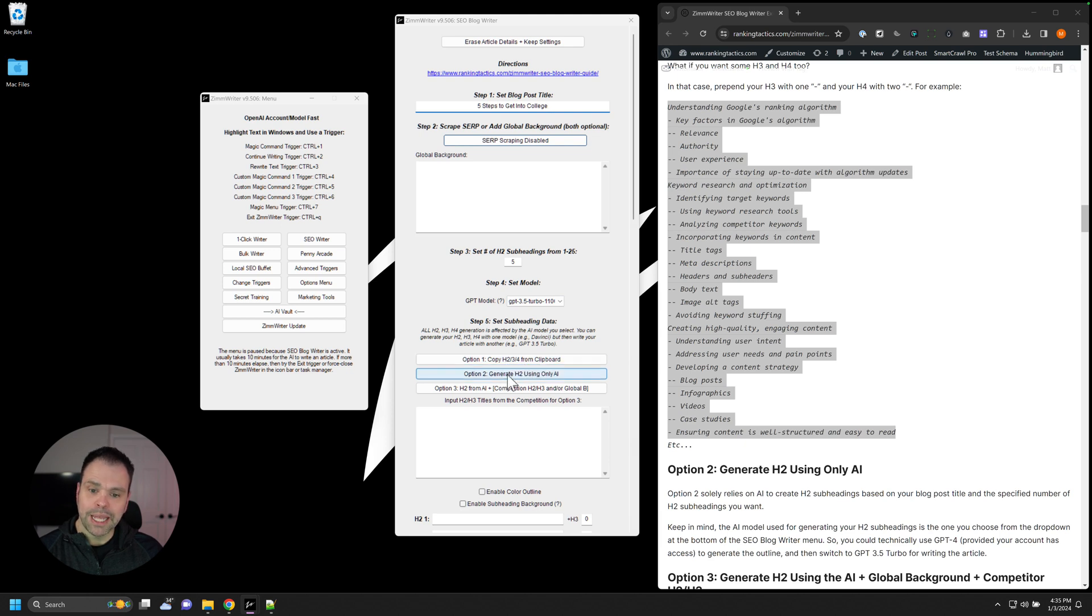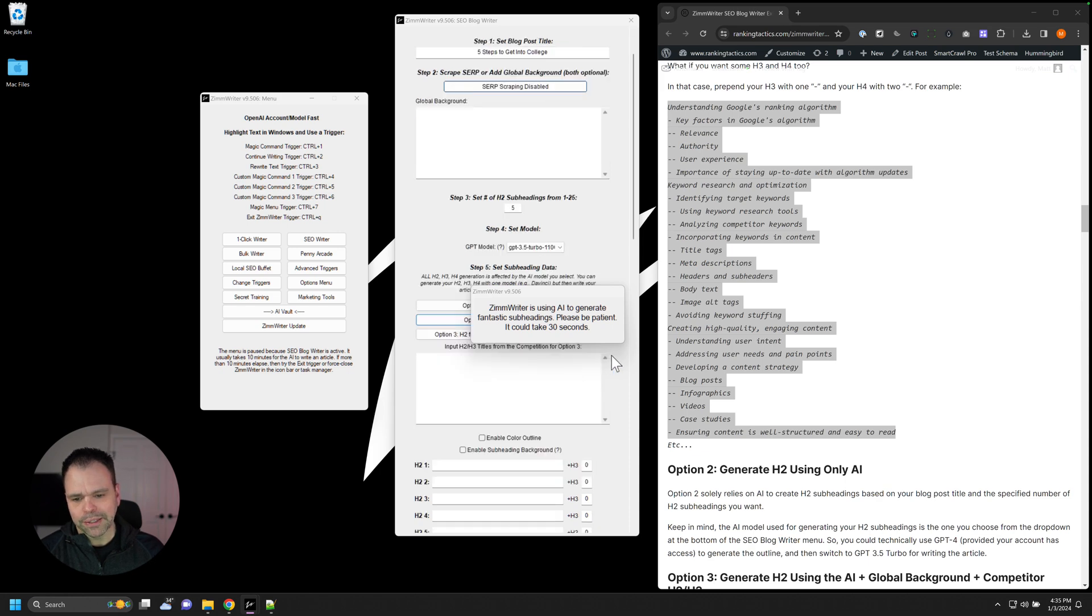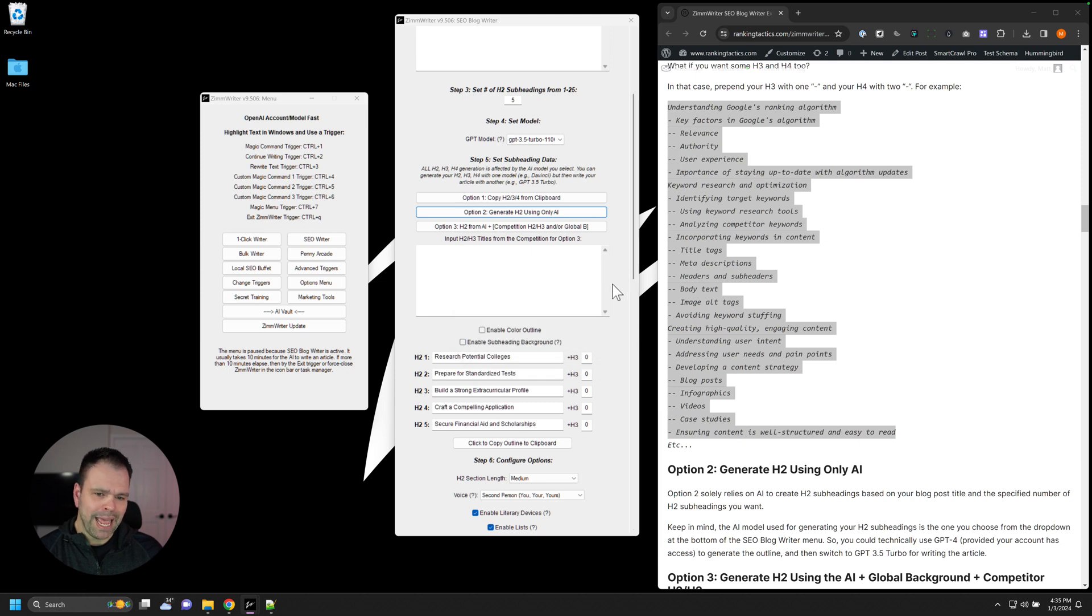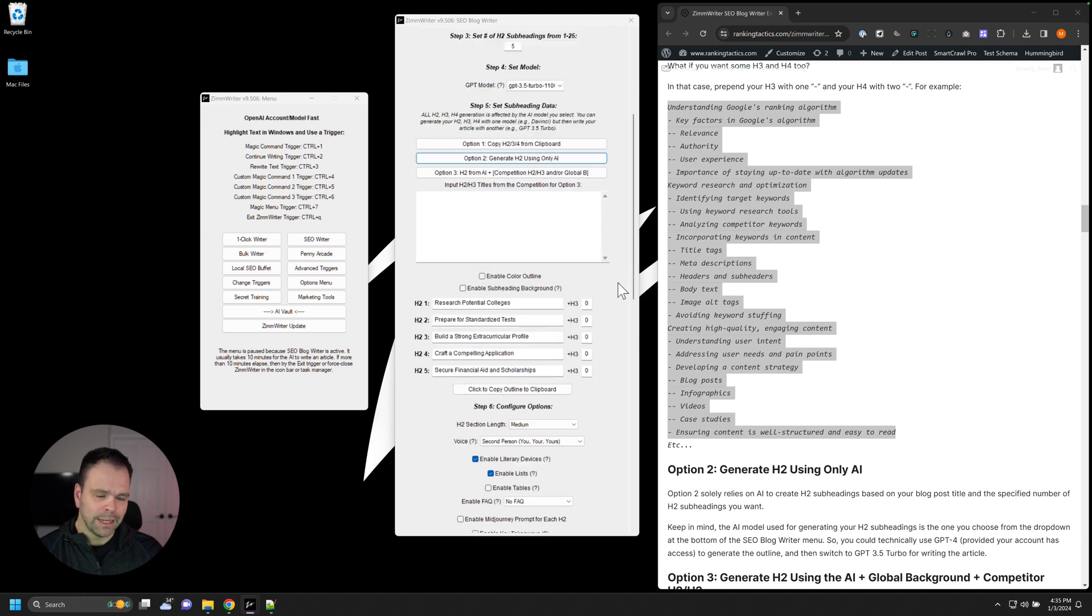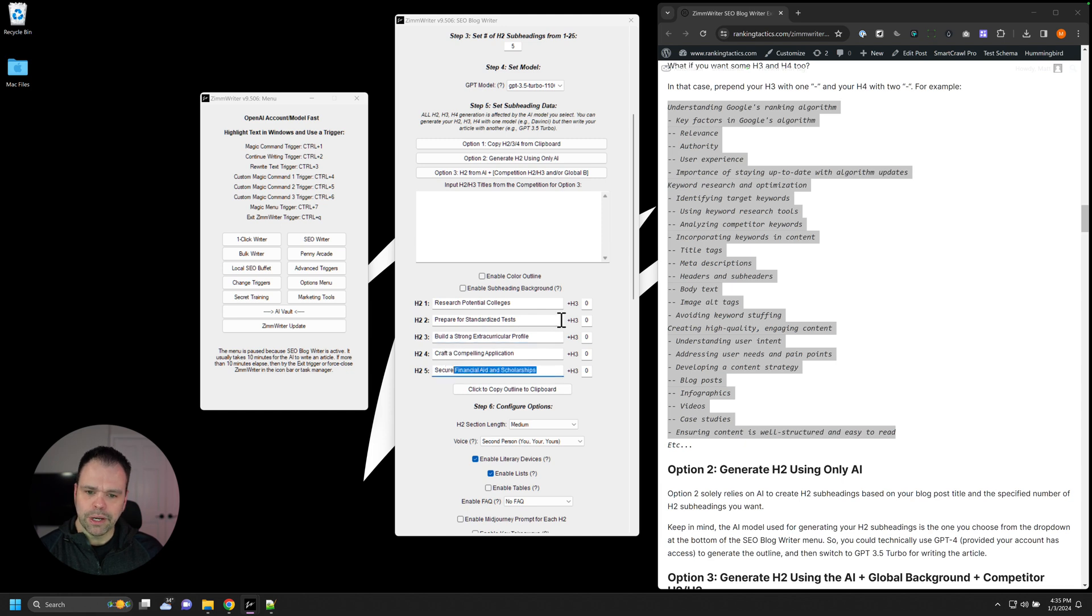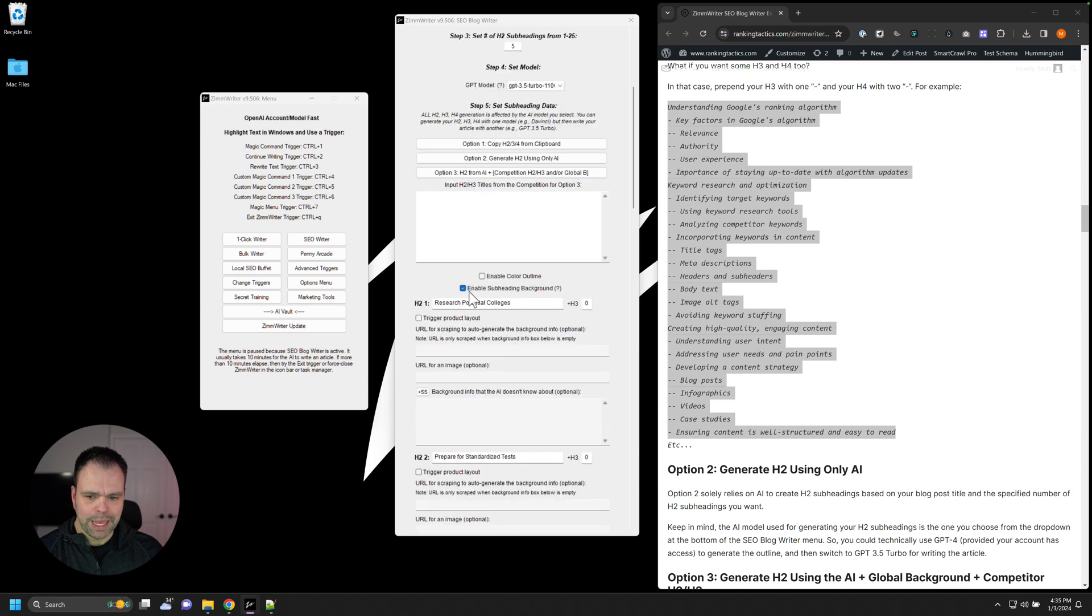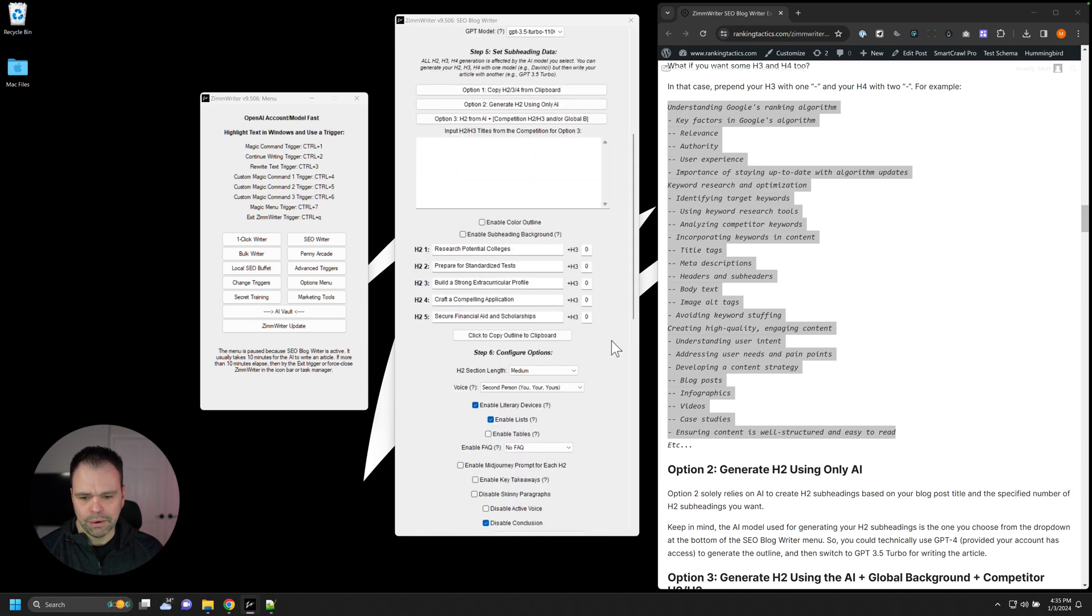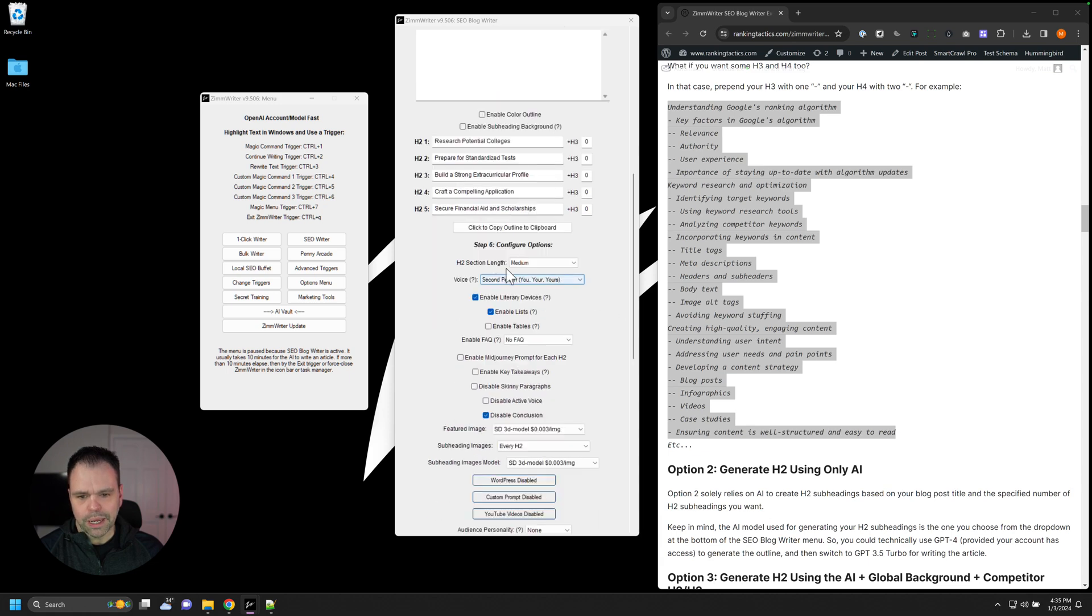So we copied from the clipboard, but we can also just use the AI to generate our headings. So I'll click this button, and we'll wait a second. Don't type anything. Just be patient. Sometimes OpenAI might hang a little bit, so it might take a little bit longer. But it came up with some different headings. Research potential colleges, prepare standardized tests, build strong extracurricular profile. That sounds pretty good. Now, if we want to, we can put some H3s in here, and we can actually expand this and start configuring some more options, but we'll cover that in the advanced video.